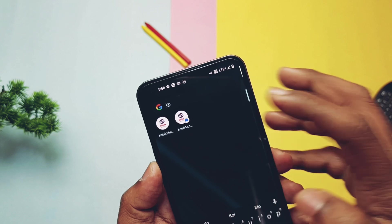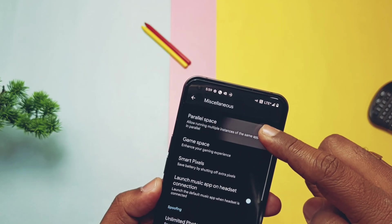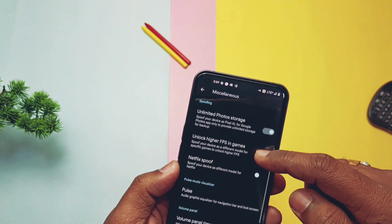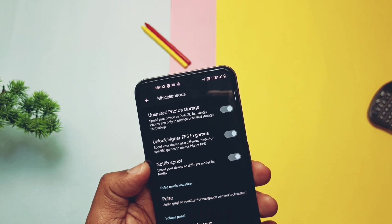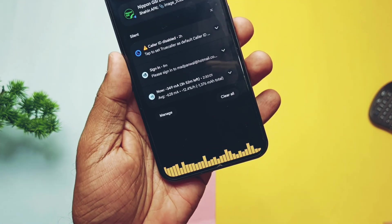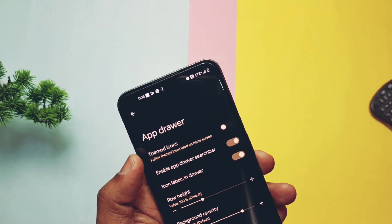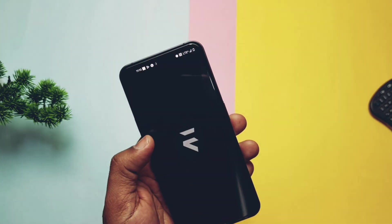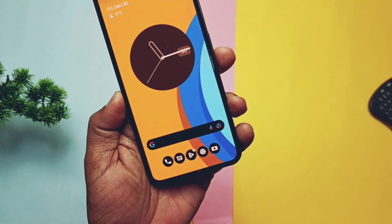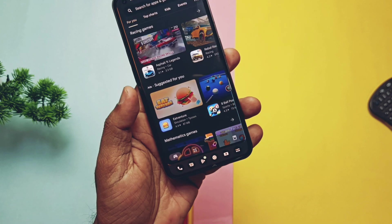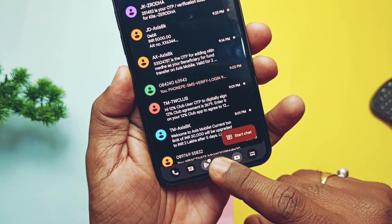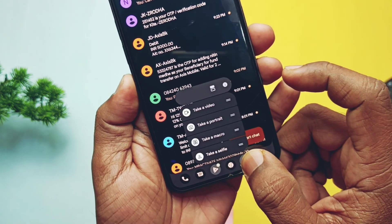You can create parallel applications for any system or stock apps — this feature distinguishes this ROM from other custom ROMs. The Miscellaneous settings also give you Game Space, Smart Pixel, and other advanced features. Spoofing toggle settings are available like 'Unlock Higher FPS for games' and 'Netflix Spoofing', but they are just placebo settings and not actually working. Music Pulse is available and works well on the Always-On Display and navigation bar. In the Evolution X launcher settings, you get a toggle to enable themed icons for all drawer apps. The recent panel shows screenshot lanes, clear all button, and RAM details. There's also a taskbar toggle with dock applications at the bottom, split-screen support, and new shortcut settings on long press.